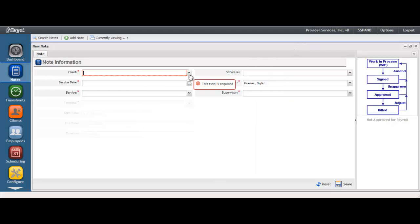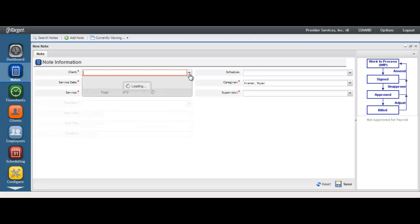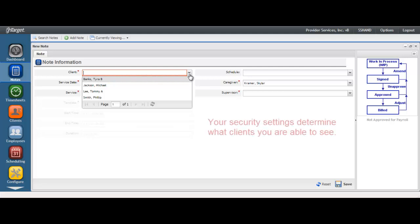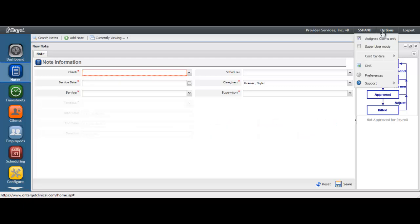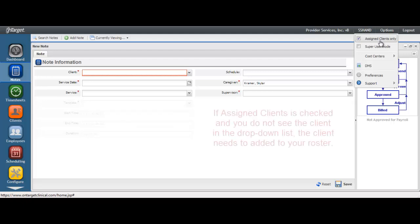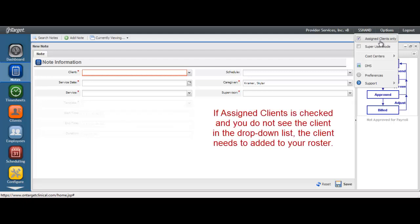Begin by selecting your client. Your security settings will determine the clients displayed in the drop-down list. You may only see clients that have been assigned to you as opposed to all of the clients your agency serves. You can verify this setting by going to the Options menu to see if the Assigned Clients box is checked. If this box is checked and you do not see the client name for which you need to write a note, the client will need to be added to your roster under the Employees section.